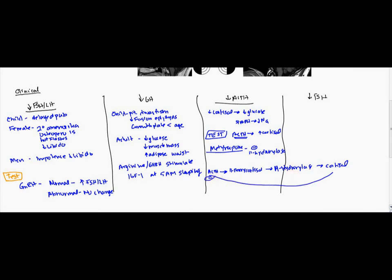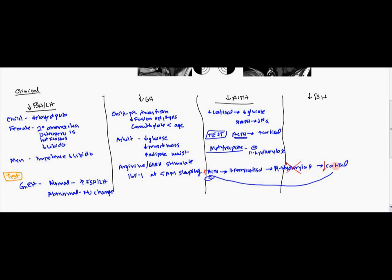Now, what metyrapone does is it cancels 11-hydroxylase. So what this is going to do is it's going to lead to a decrease in cortisol. And so what you would expect is an increase in ACTH. So in other words, metyrapone is only going to decrease cortisol. So you stop that negative feedback on the ACTH. So what you would expect is to have an increase in ACTH. However, if you have pituitary hypofunction, even though you have decreased cortisol, there is no subsequent increase in ACTH.